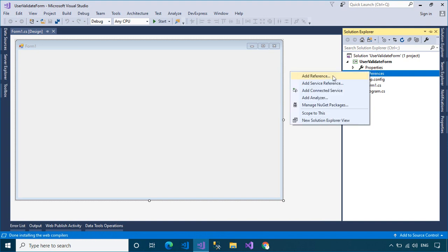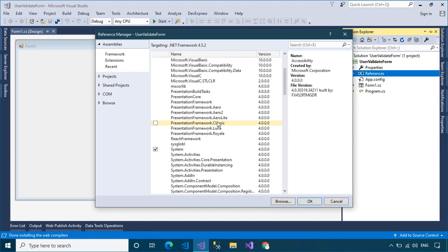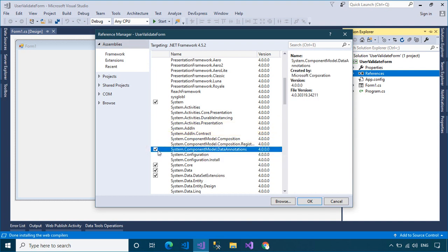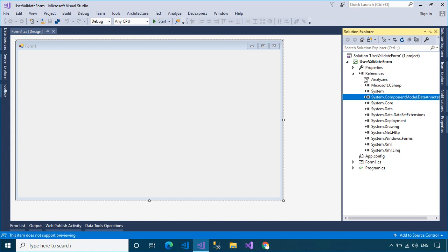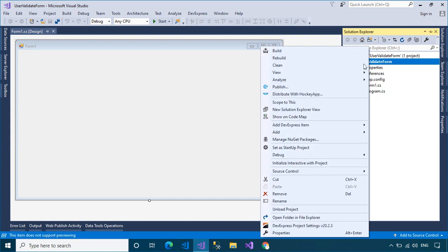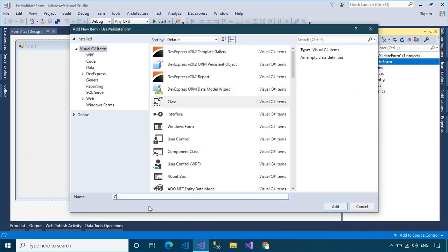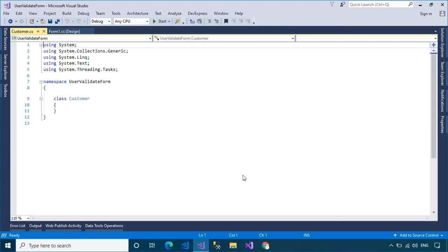Next, right-click on your project, then add a reference to the System.ComponentModel.DataAnnotations library. We'll create a Customer class with some properties to practice how to use the Data Annotation Validator attributes to perform validation in a Windows Forms Application.